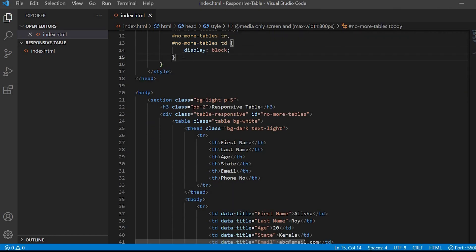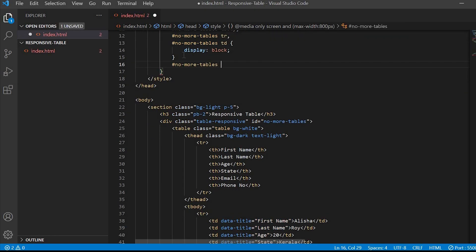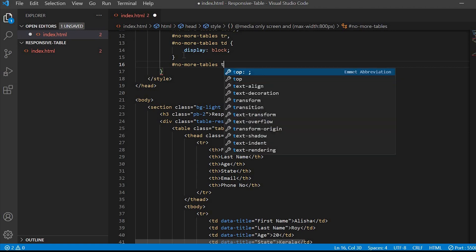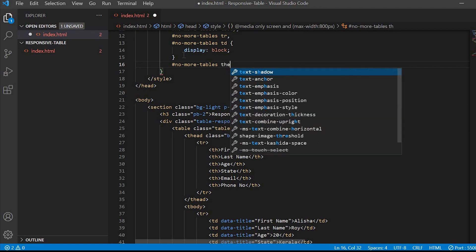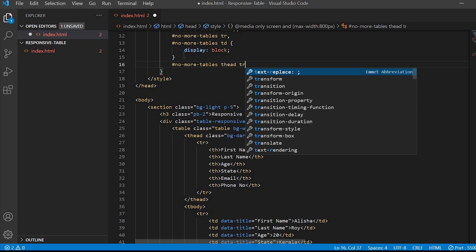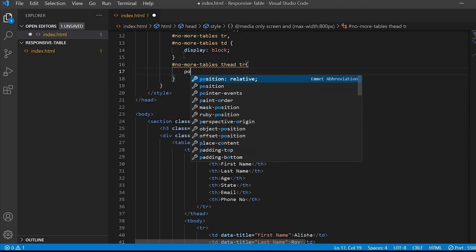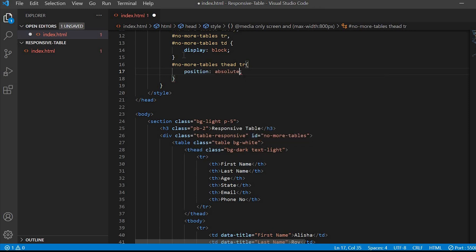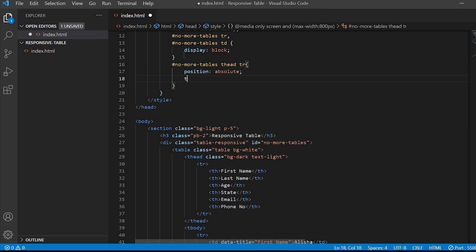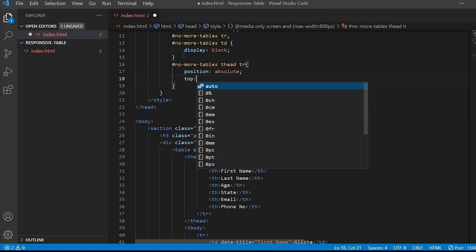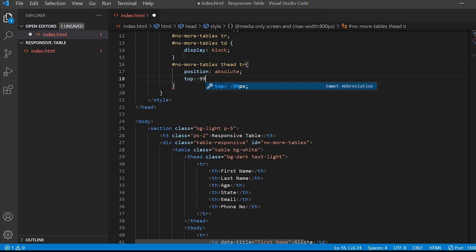We will target the ID name followed by thead tr and we will set the position as absolute, and top and left as minus 9999px to hide it off-screen.